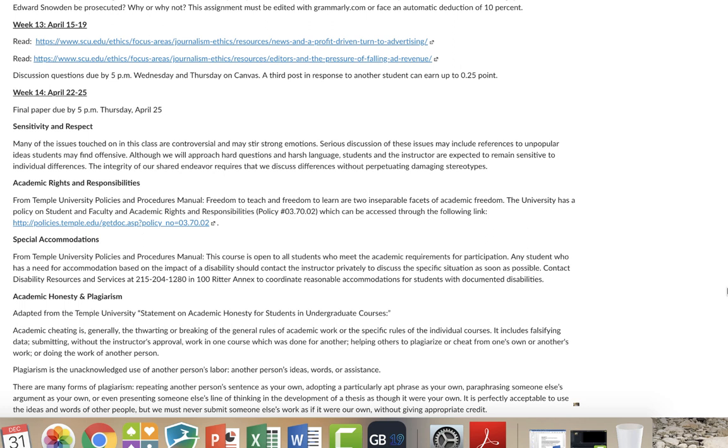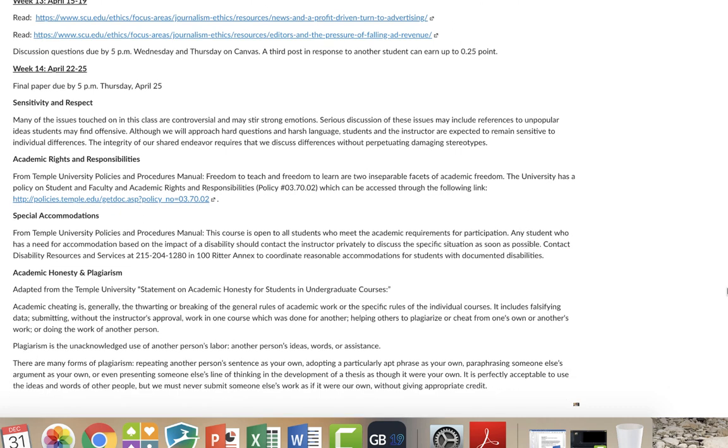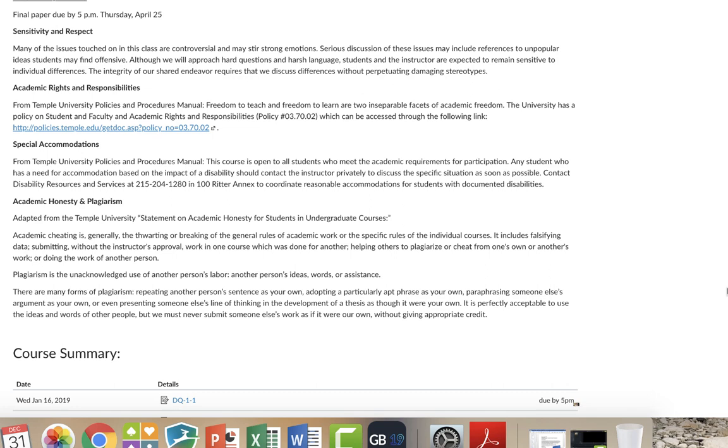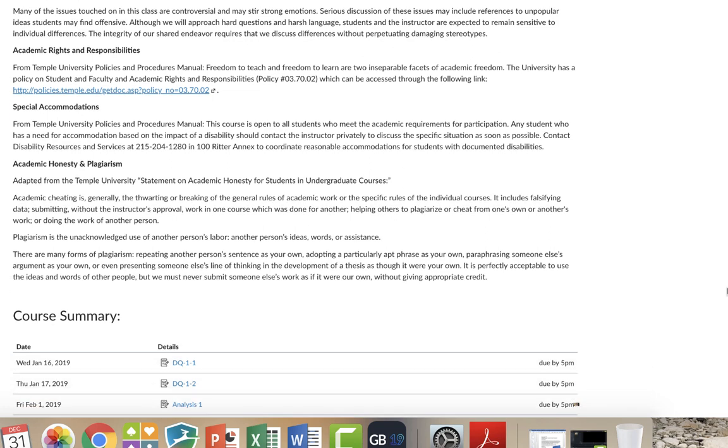There are certain academic rights and responsibilities that you've probably heard before. There can be special accommodations. There's also some things that I expect from you as academic honesty and to avoid plagiarism. And so this is essentially the type of overview for the syllabus that I want you to know about.